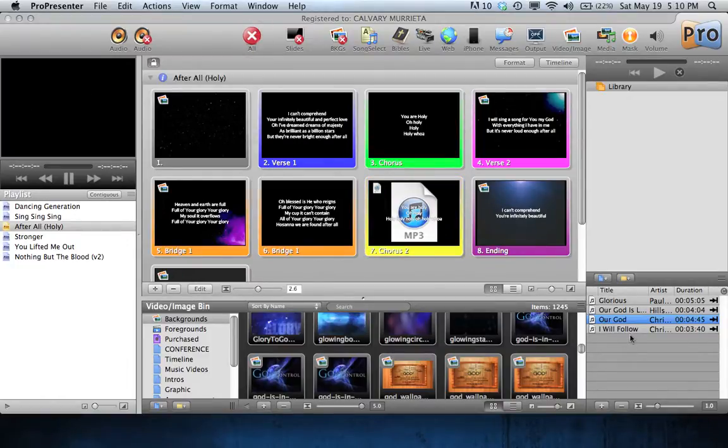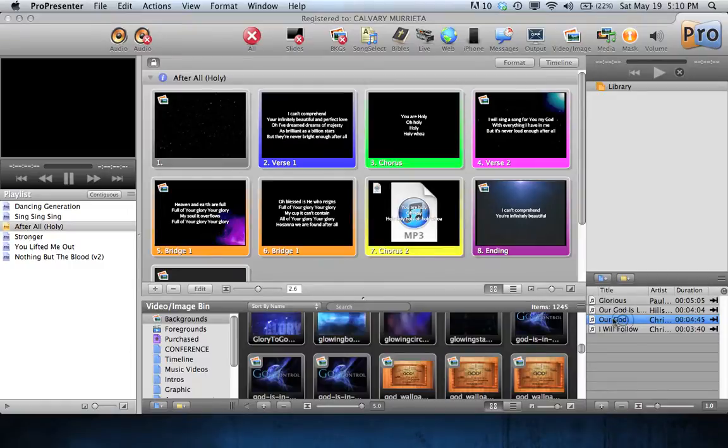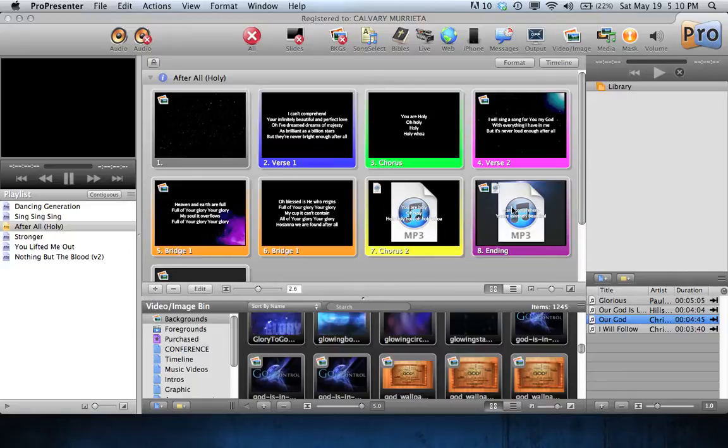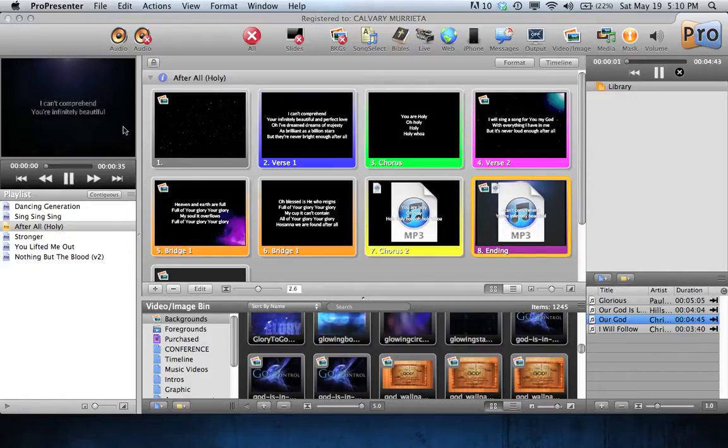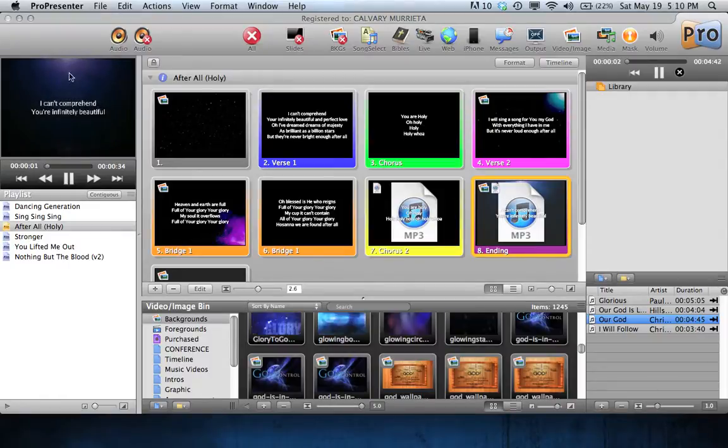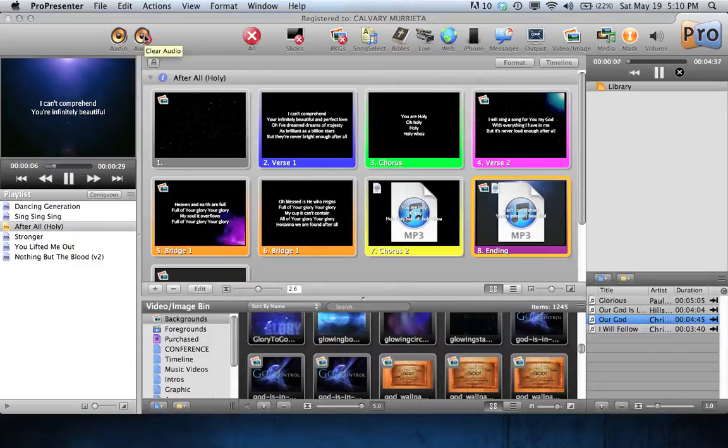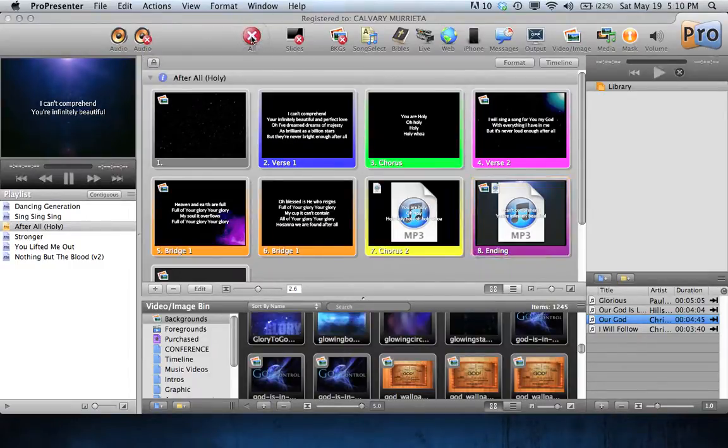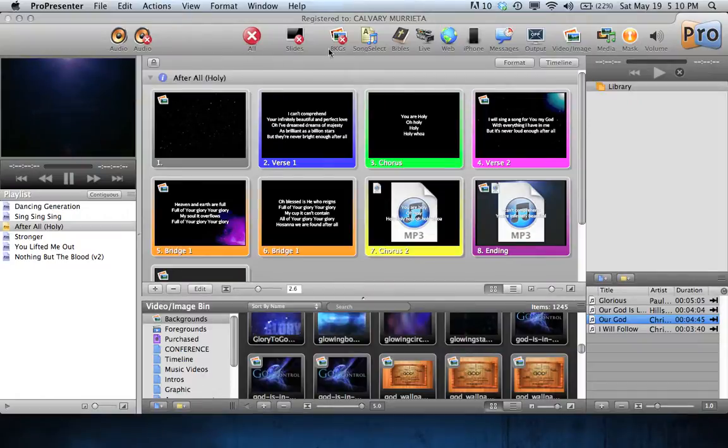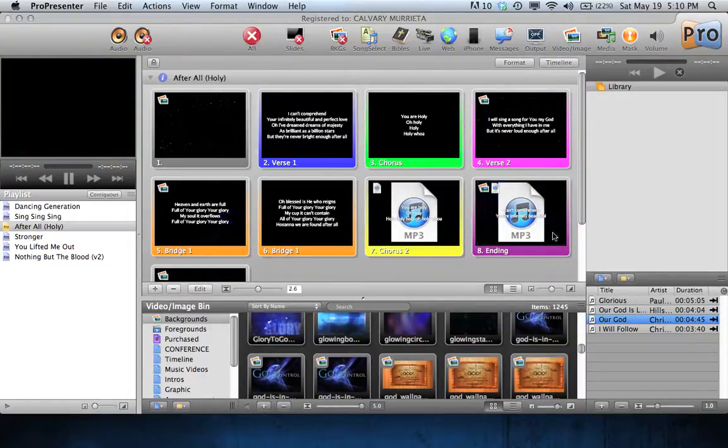So you can also drag it onto a slide that has a video background as well. So you're not limited to just a blank or text only. So if I click on this, now you'll see here I've got the video and the text and the music. And again, I can just go here to clear the audio or clear all, all the different options there. So hope this helps. Thanks for watching.